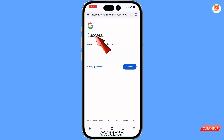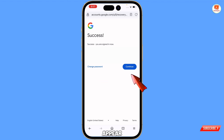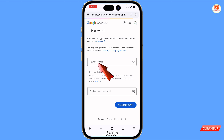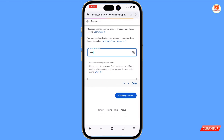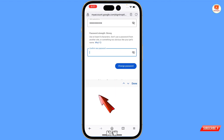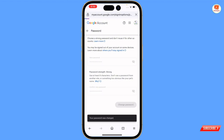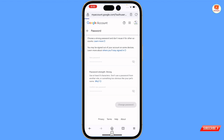Then you will see the success option appear, along with the 'Change Password' option and a 'Continue' option. Tap on 'Change Password'. The password change option will appear — type your new strong password, confirm your new password, and then tap on 'Change Password'. You can see it is changing the password. Your password was changed — wait for a while to let it complete.